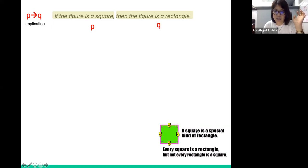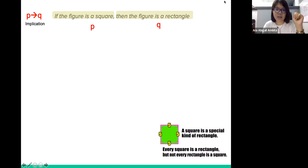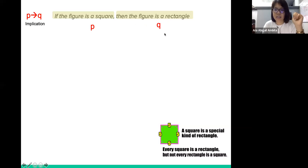A square is a special kind of rectangle is a true statement, and it may be expressed using an if-then clause. So using an implication, P implies Q, we can express it as: if the figure is a square, then the figure is a rectangle.